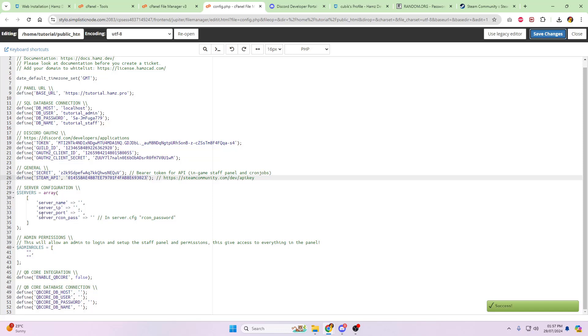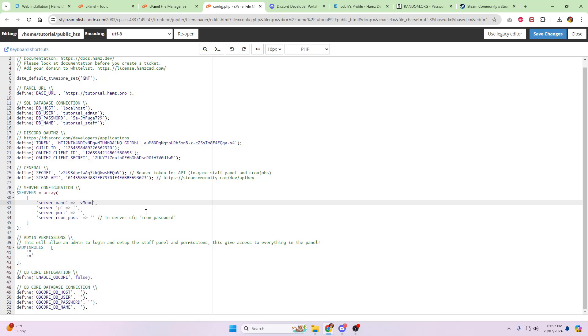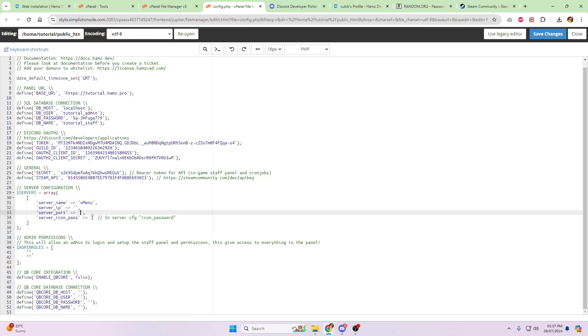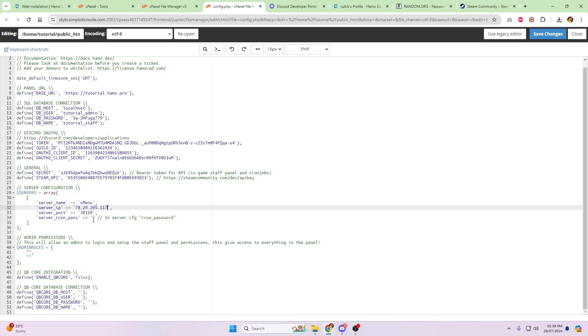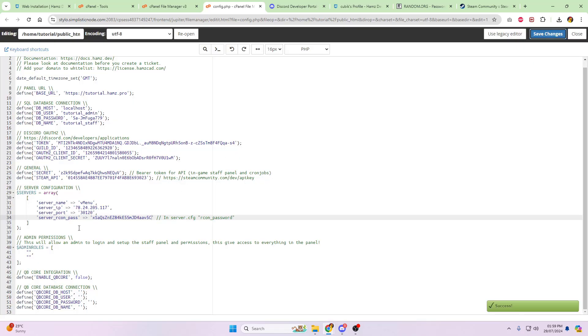Next, your server configuration. So this is where you're going to need your server name. For me, I just generally put, if it's a vmenu server, I just put vmenu. You can change it to whatever you like, but make sure to save that in the future. Your IP, your port, and your server recon password. So I'm going to pop in my information. Okay, so I'm now going to pop in my server information, and that's now done.